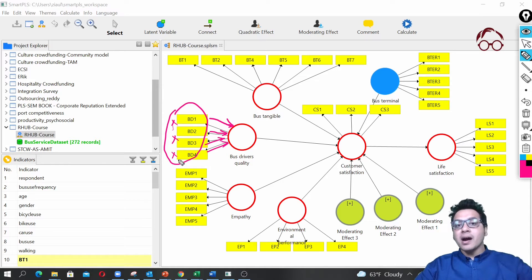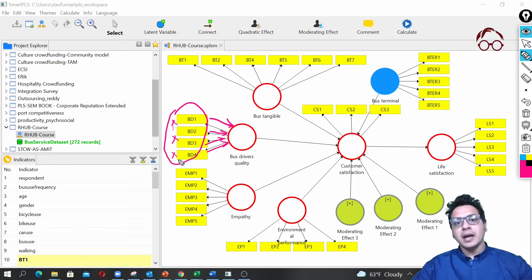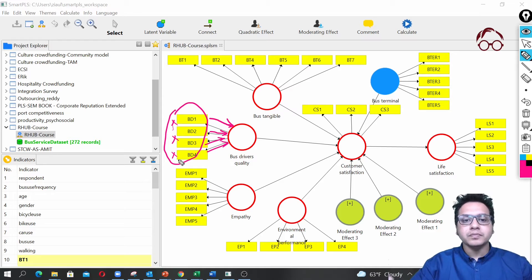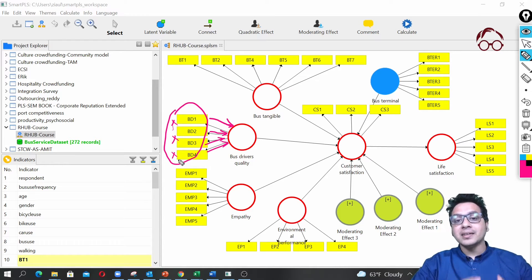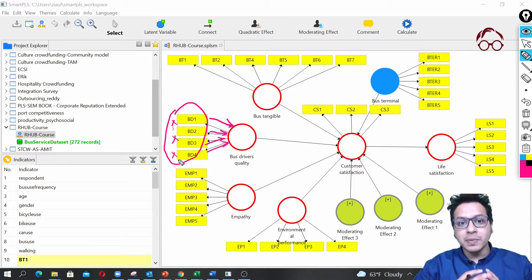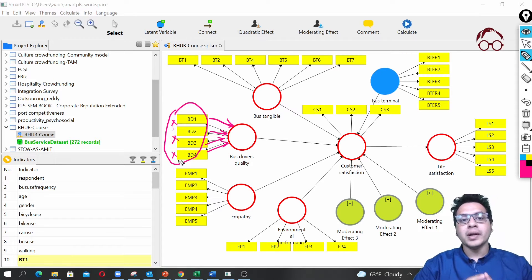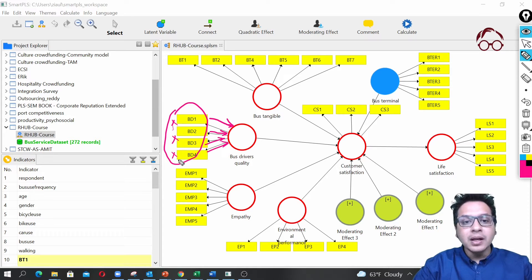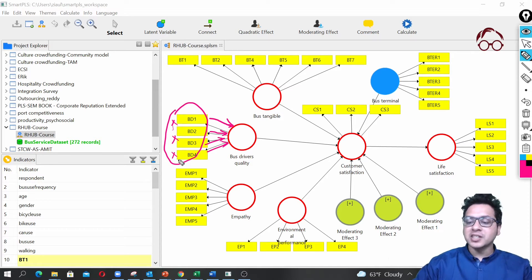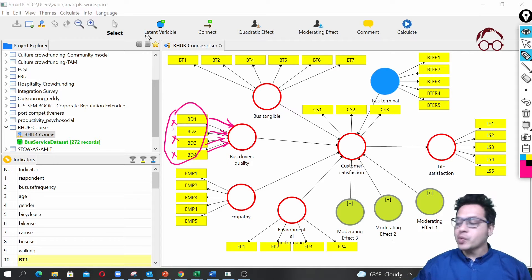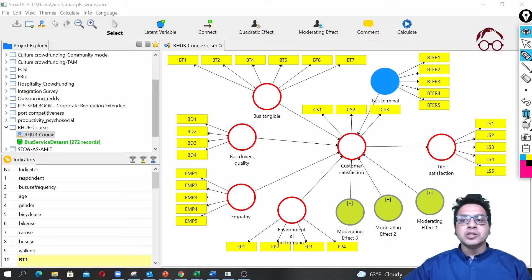They are theoretically measuring a particular latent variable. I have another dedicated video where I explain the concept of formative and reflective constructs with a very simple and clear example, but here I'm not going to discuss more detail about the concept. I'm assuming that you already know about them.